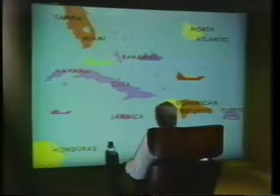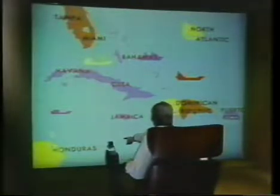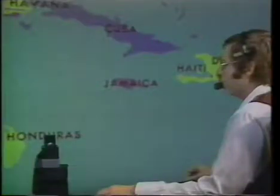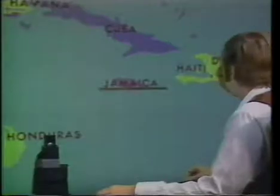Put that. Where? There. Move the freighter. Where? There. Where is Havana? West central. Where is Jamaica? South central.